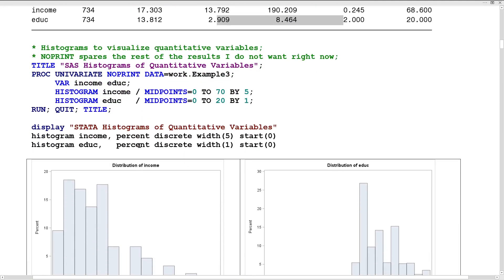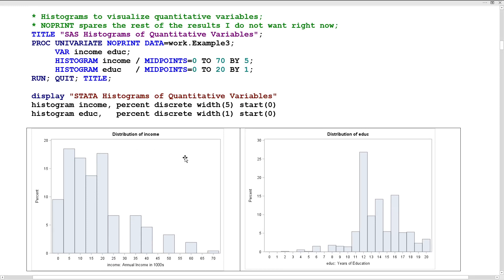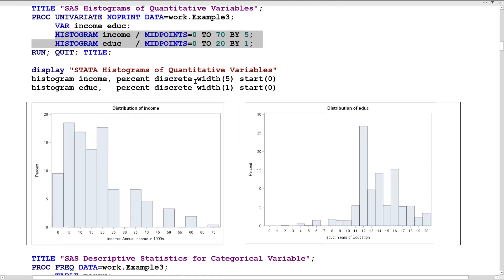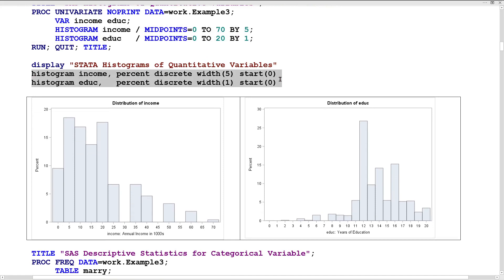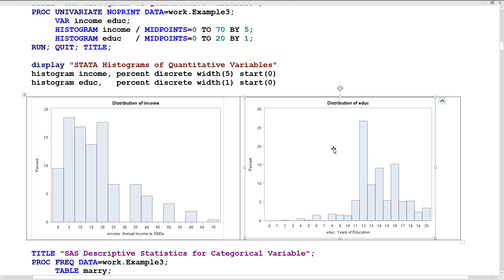I'm also asking for histograms to get a better sense of the overall spread of values and the shape of the distribution. I can do this in SAS via PROC UNIVARIATE with histogram options, defining how quantitative variable values are binned — for instance, from 0 to 70 in increments of 5, or 0 to 20 in increments of 1. The same happens with the histogram command in Stata. In each case it looks like there's some skewness — positive skewness for income on the left, and more like negative skewness for education on the right. Income will be our Y outcome variable, whereas education will be our X predictor.